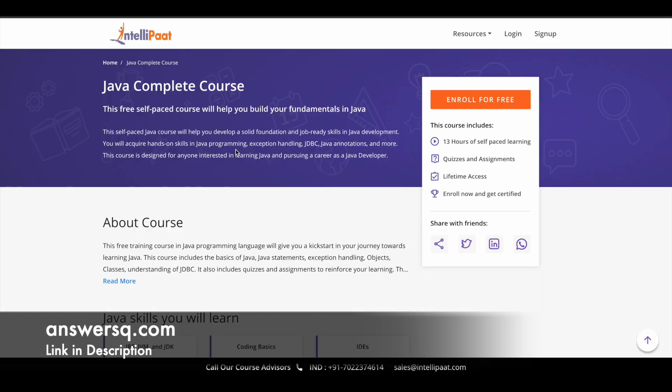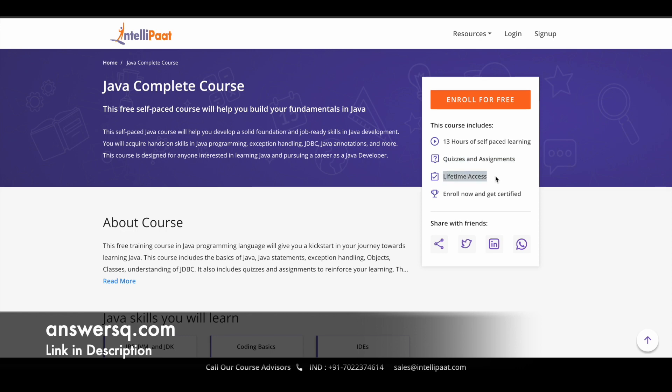Now let's see the free Java course. The title of this course is Java Complete Course, and it is offered by IntelliPaat. It has 13 hours of free video content, so you can start from the Java basics and you can learn a lot more things. There are some quizzes and assignments.